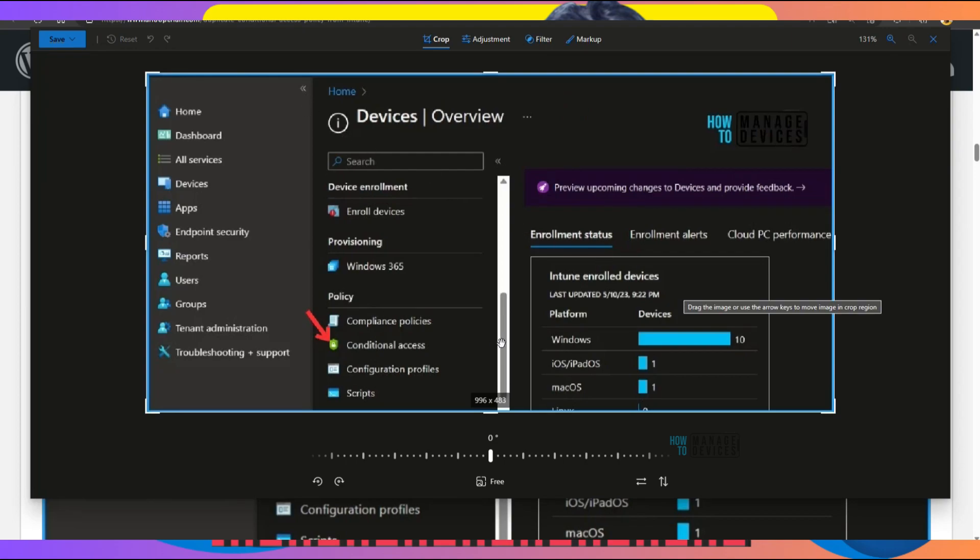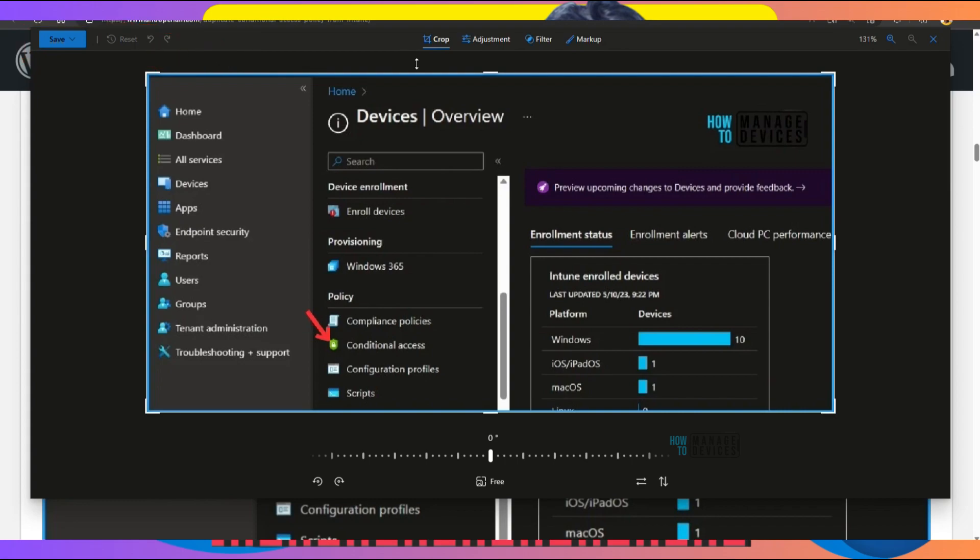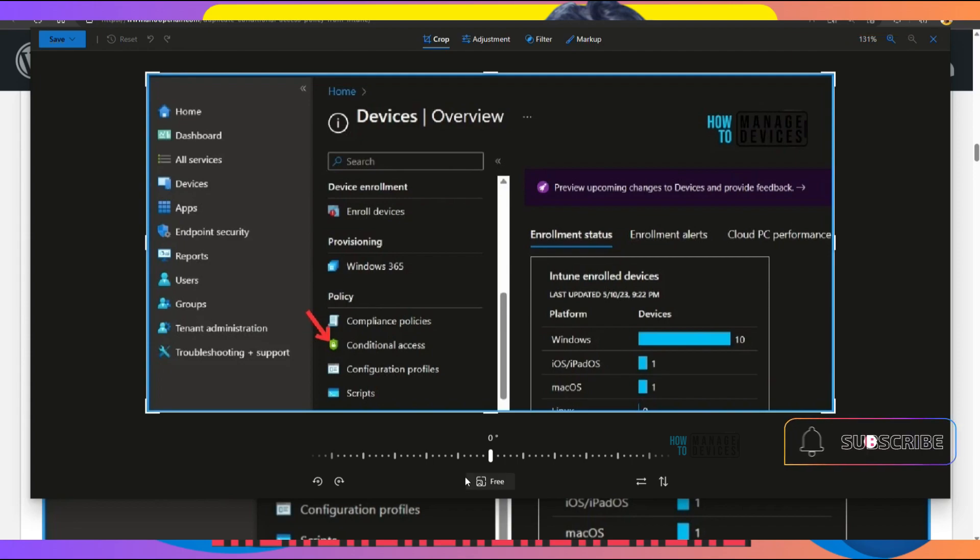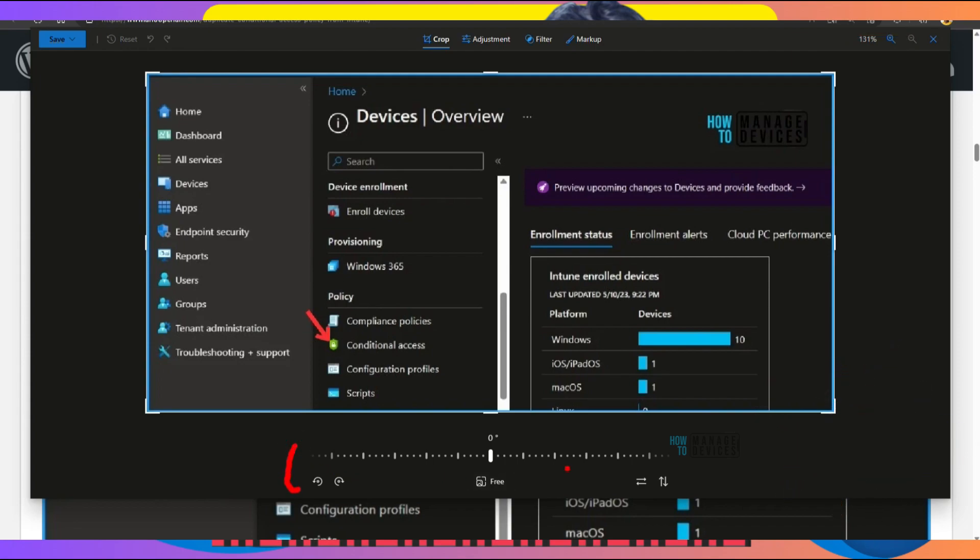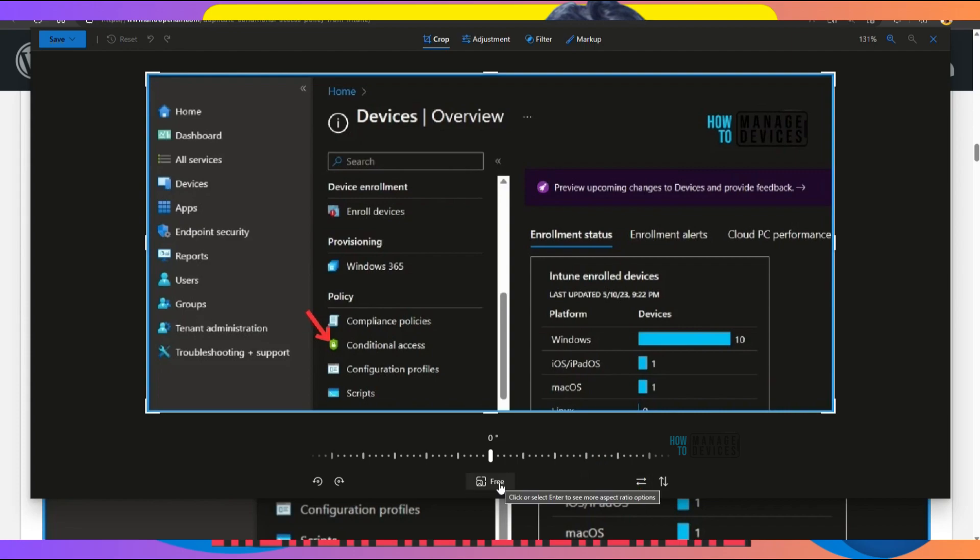Once you select that, you'll get an editing window with all the functionalities. You can see Save, Reset, Undo, and other options. Then you have Crop, Adjust, Filter, and Markup options, plus zoom in and zoom out. At the bottom of this editing screen, you can see different options: flip image vertically, flip image horizontally, and a button for more aspect ratio options.